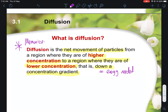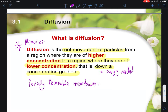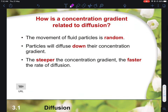A common MCQ question is whether diffusion requires a partially permeable membrane. Note that a partially permeable membrane is NOT required for diffusion — it is optional. Diffusion can occur with or without one. So if the question asks whether diffusion can occur in the presence of a partially permeable membrane, the answer is yes, it can still occur.